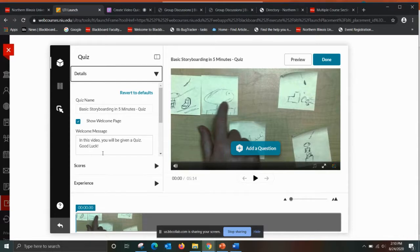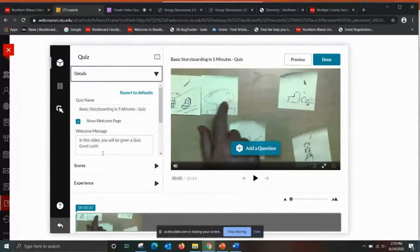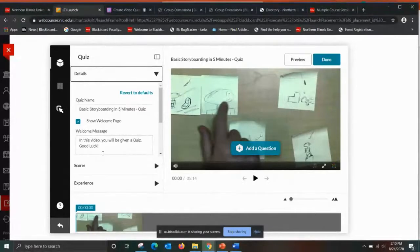We've noticed that Kaltura is a bit finicky when it comes to video quizzes. If students pause the video and try to resume it at a later time, it can cause some errors. So it's really nice to preface the quiz with a message saying, in this video you will be given a quiz — you might even want to tell them how much time you anticipate it will take — and encourage them to try to finish it in one sitting.